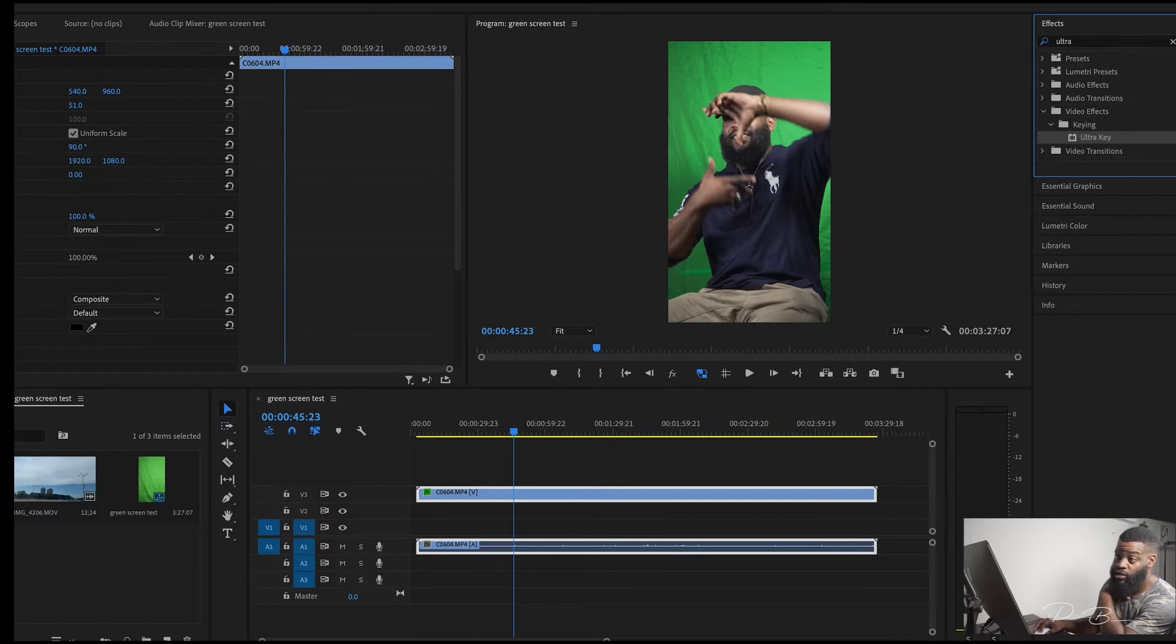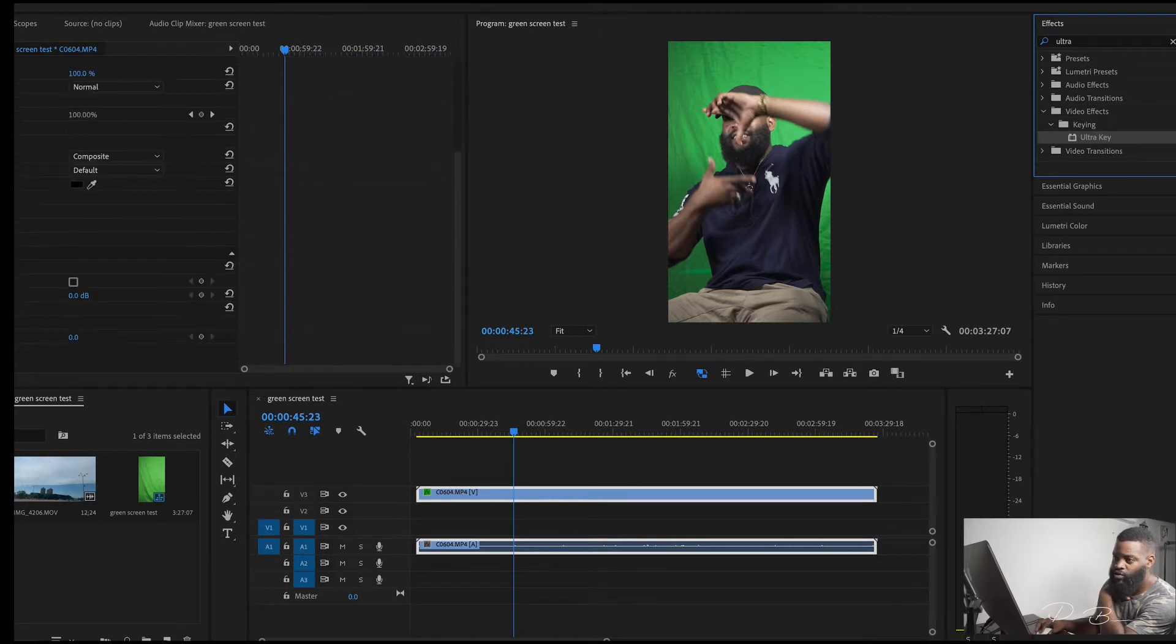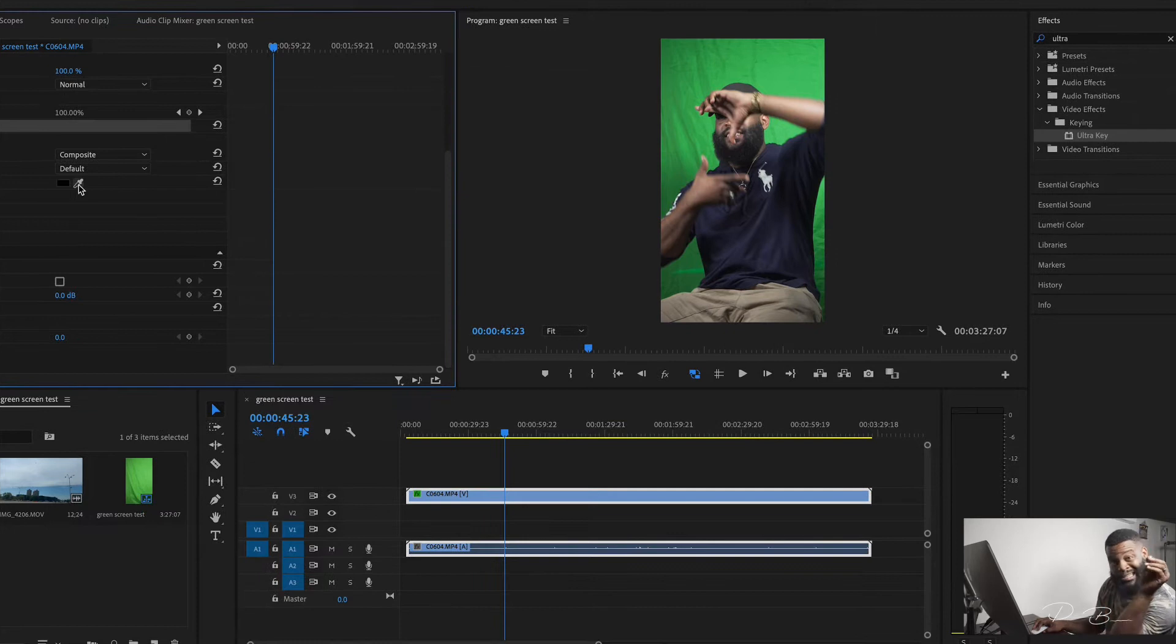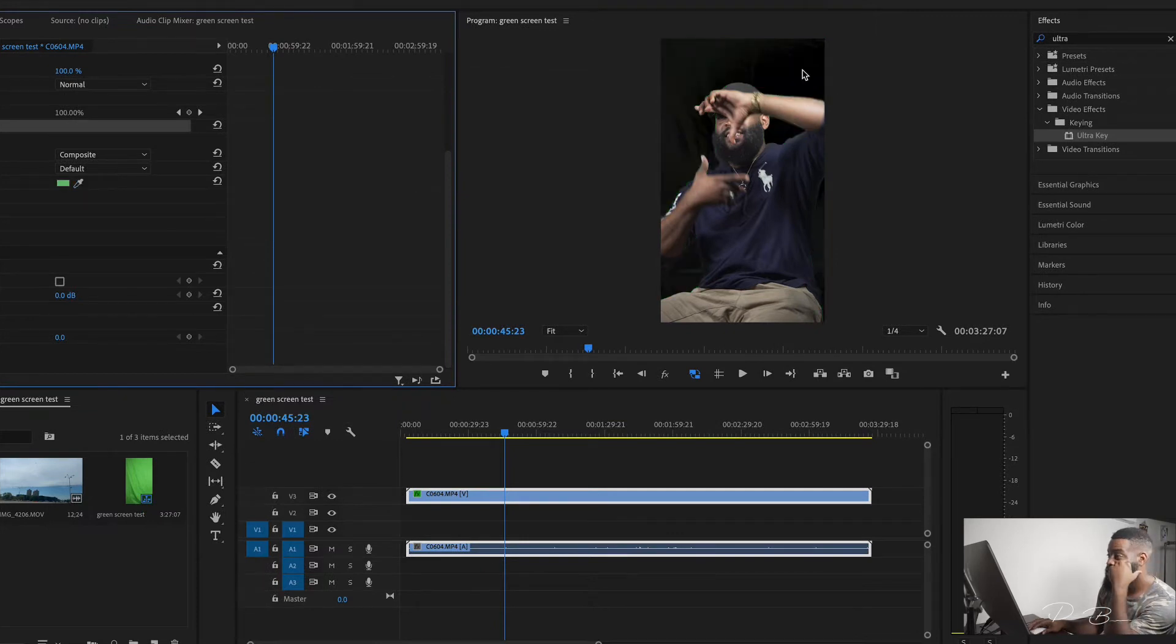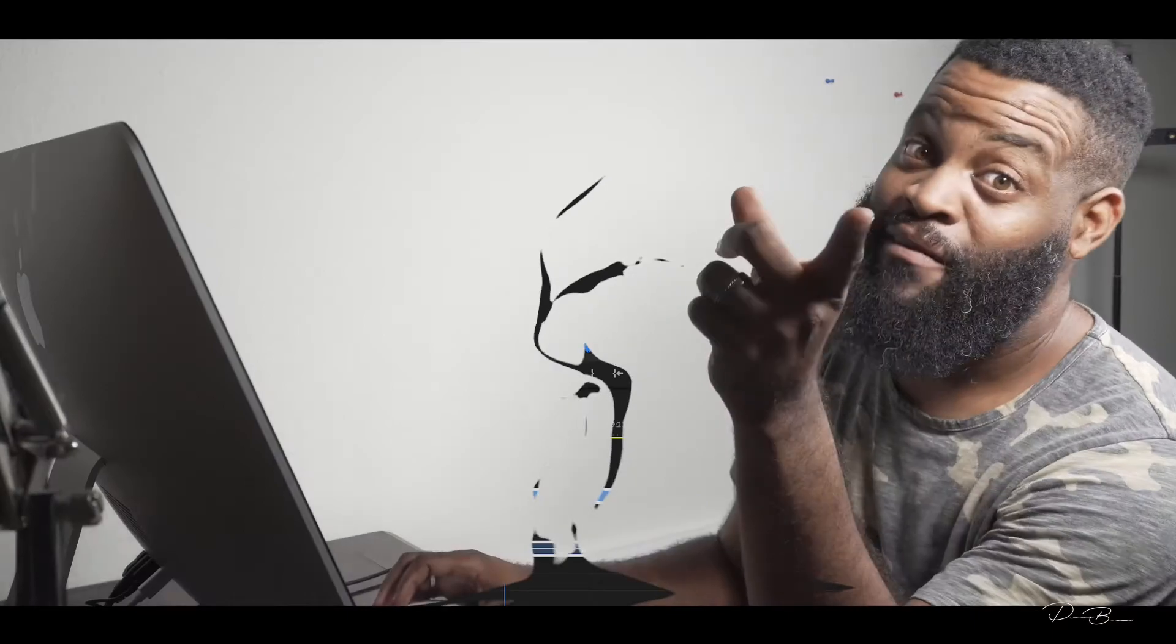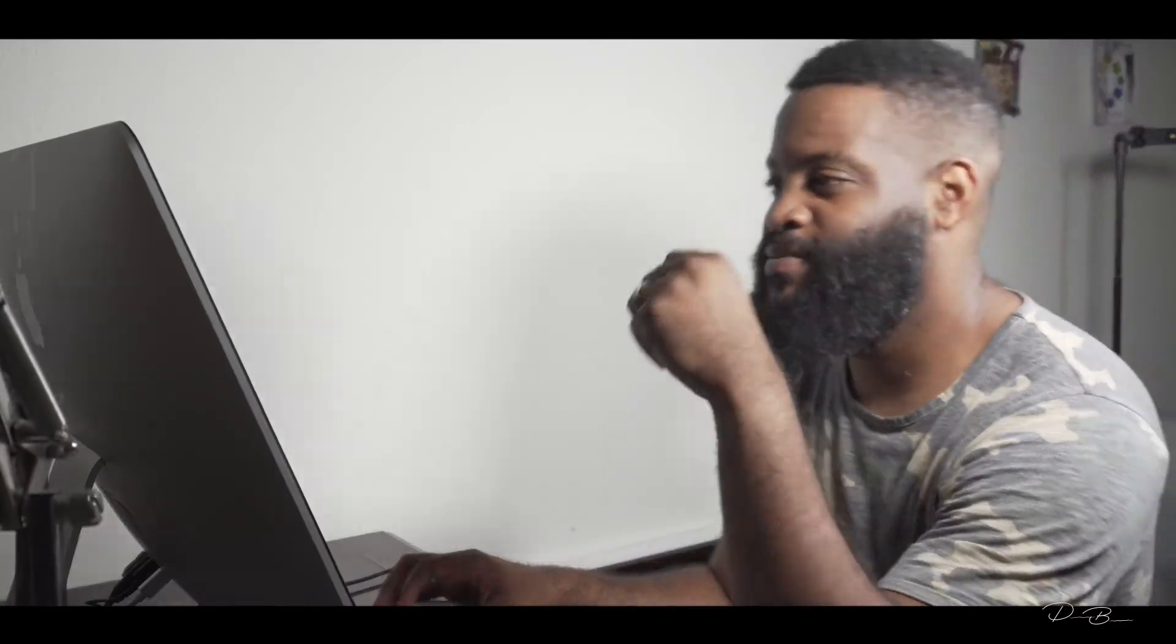Go over to the effect controls panel. Scroll down, select the eyedropper, and click on your green screen. Half the work is done.